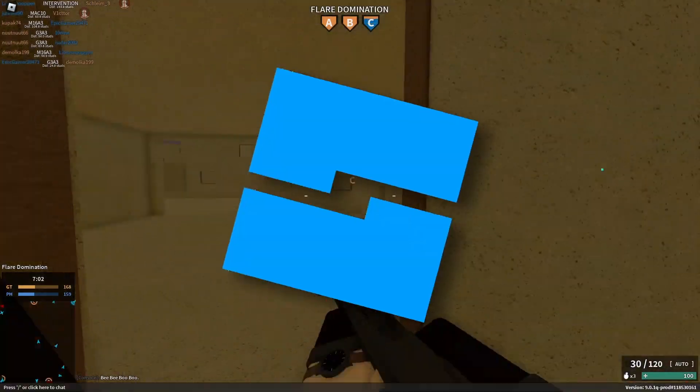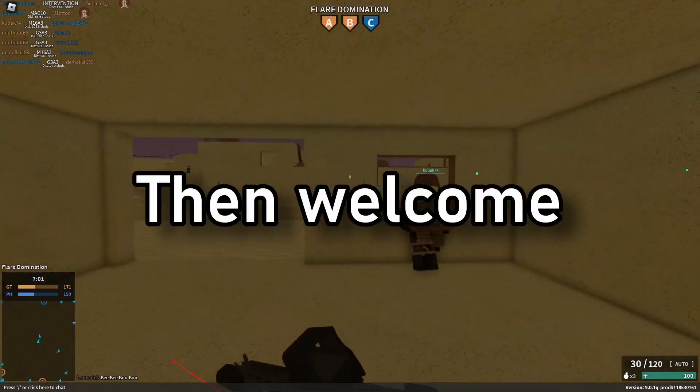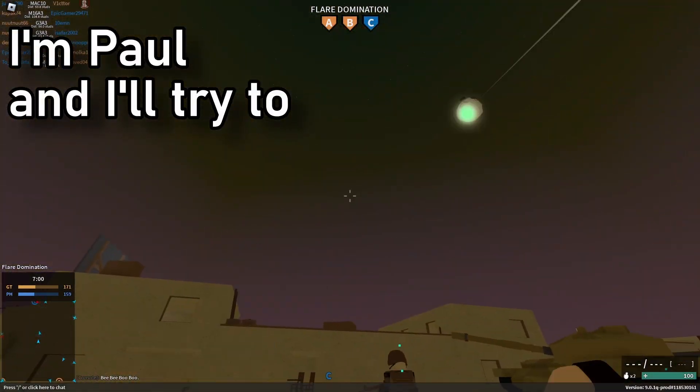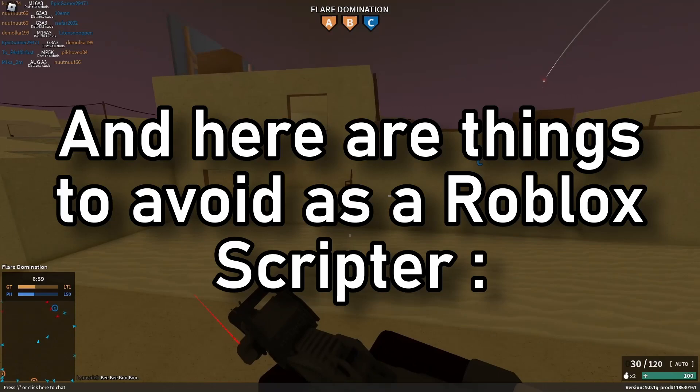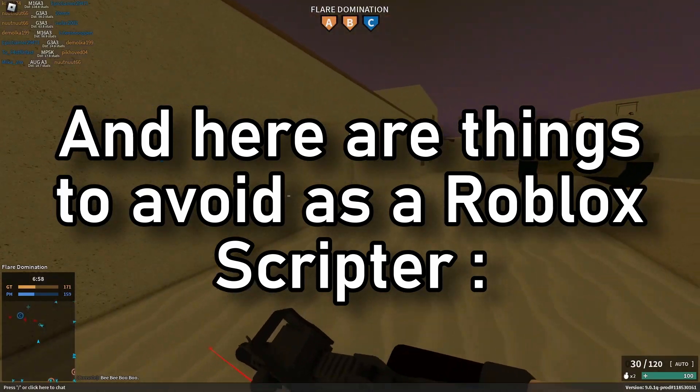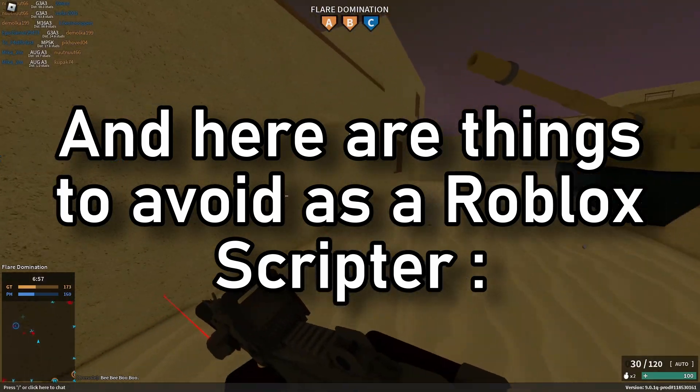Do you want to be a better programmer on Roblox? Then welcome — I'm Paul, and I will try to help you with that. Here are things to avoid as a Roblox scriptor.